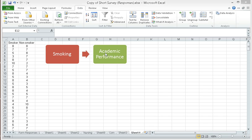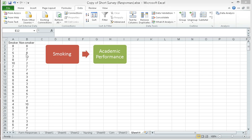Our dependent variable, on the other hand, is academic performance, which is measured as the perceived academic performance of the participants. These are college students, and their academic performance is based on a rating scale, and the following data represent the perceived academic performance of the participants.